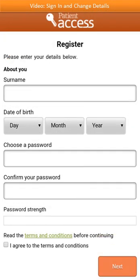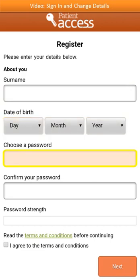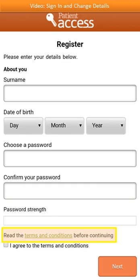You'll now be asked to enter more details about yourself. Enter your surname and your date of birth. Then choose a memorable but secure password. It must be a minimum of 8 characters long and contain at least one uppercase or capital letter, one lowercase letter, and one number. Next, re-enter your password. You'll then need to read the terms and conditions and select the checkbox to agree to them. Once completed, select Next at the bottom right of the screen.